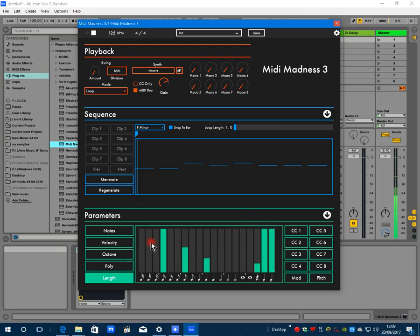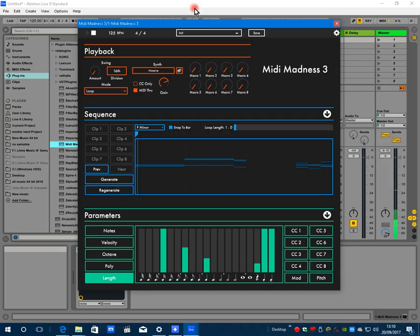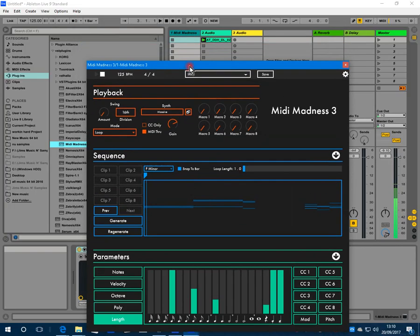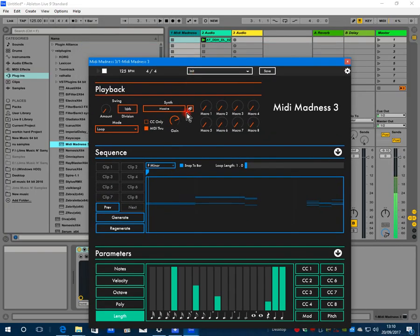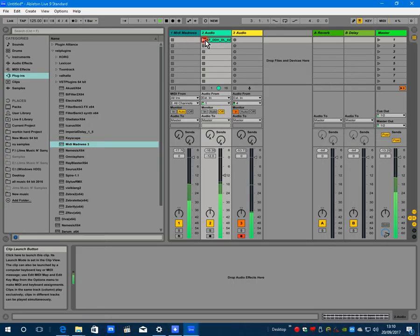Now when we generate, we should see a MIDI pattern, and as we've got polyphony on three, they're three note harmonies.